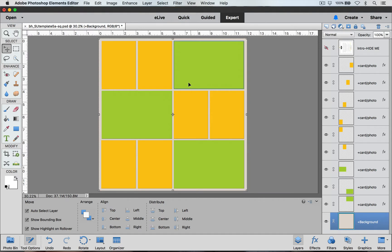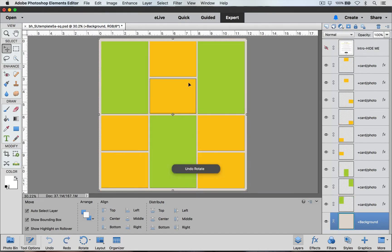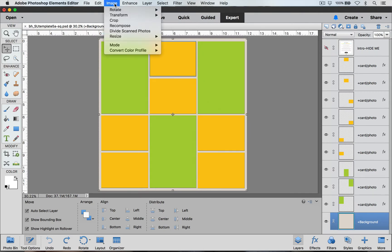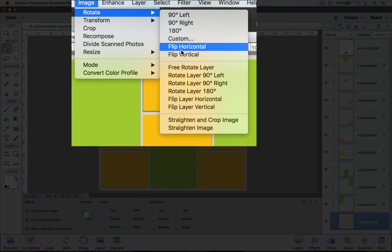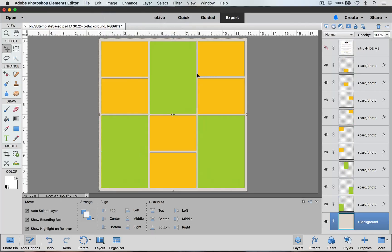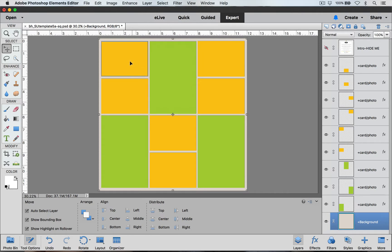Again, I'm going to undo that by doing Command+Z on a Mac or Control+Z on a PC. And then we can also go to Image and Rotate and try to flip it vertically and this is what it looks like. This gives us some different design options from one single template.